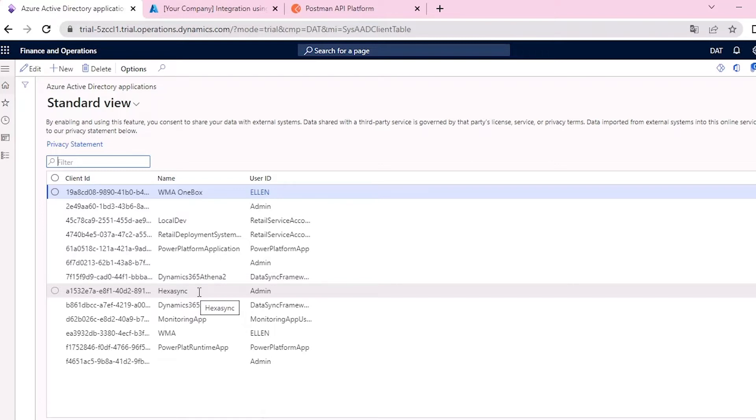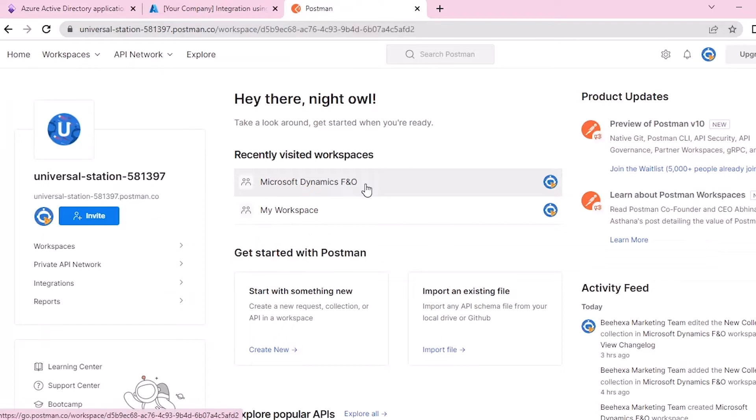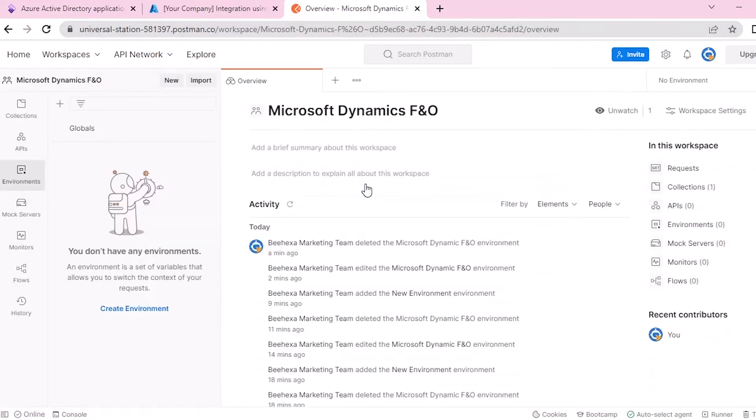Now we are ready to generate the access token. Go to Postman. First of all, we should create a new environment.